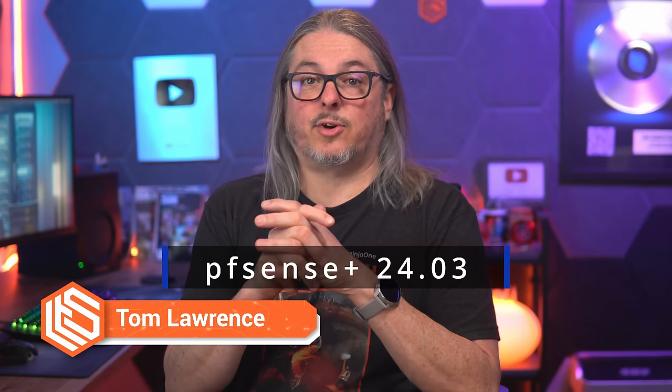PFSense Plus 24.03 was released yesterday on April 23rd of 2024. I was doing some testing with the release candidate, and now I have updated a few production systems to the final release without issue.